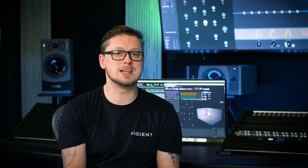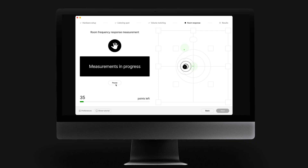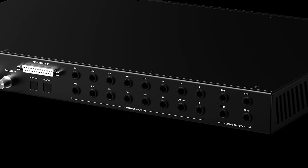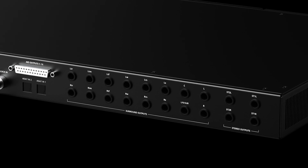Before we load up the SoundID Reference Measurement software — called the Measure app — there are a couple of things we need to prepare. Firstly, make sure all of your speakers are connected to the correct outputs and match the naming convention on the rear panel of ARIA. If, for example, the left-height speaker is connected to the output for the rear surround channel, the calibration process will be confused and give a substandard result.